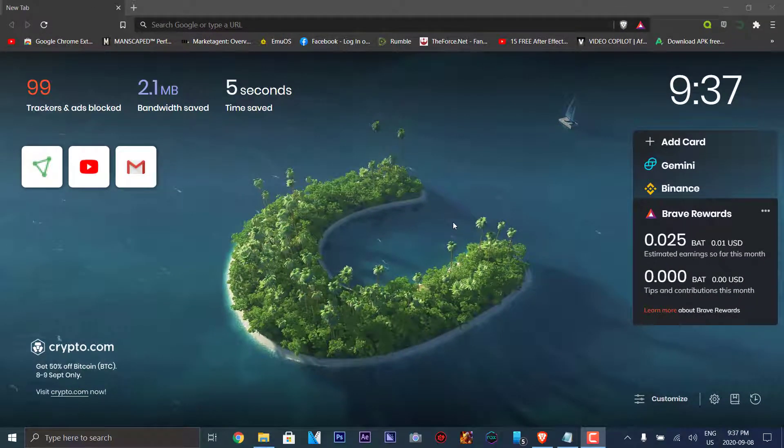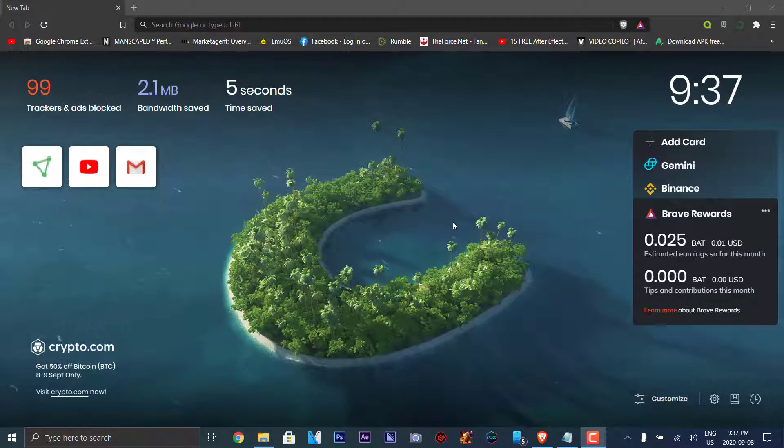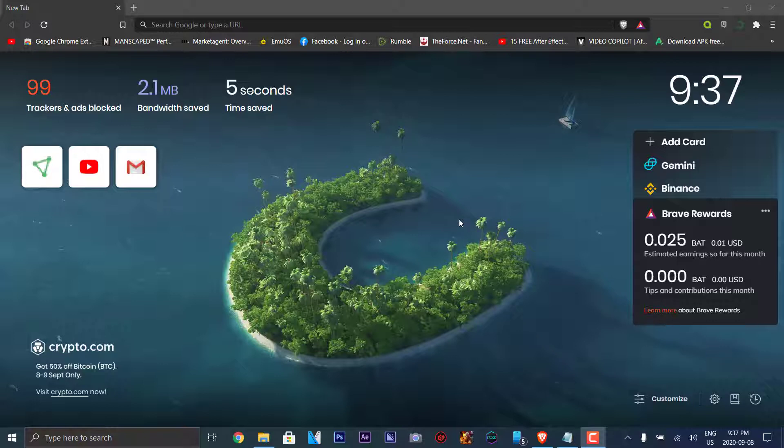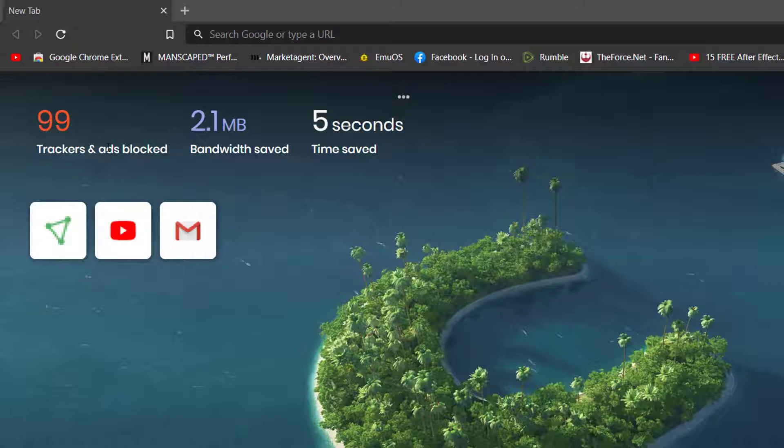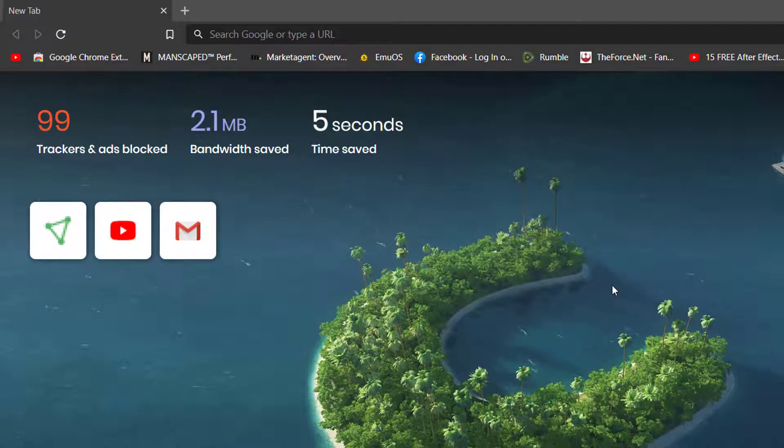I was able to import all of my bookmarks from Google Chrome into this browser, so the setup sort of reminds you of Google Chrome, but it is not necessarily Google Chrome. It is its own browsing entity. Here are the features for it. It blocks trackers and ads, so it's automatically more secure than most browsers. You can save on bandwidth and time, and it also shows you really nice pictures.